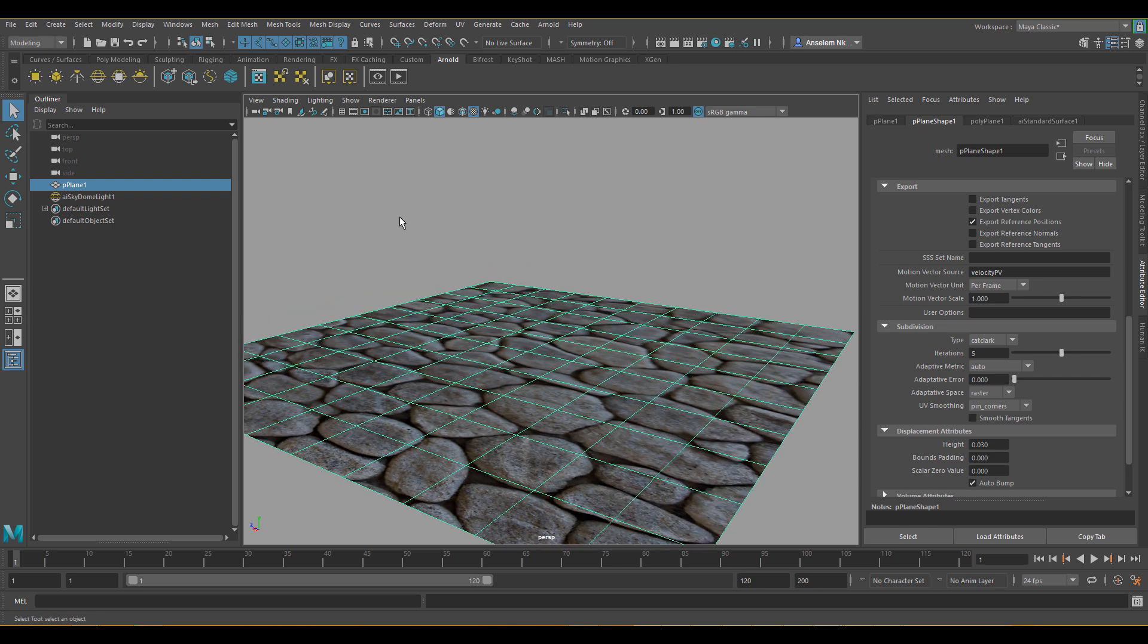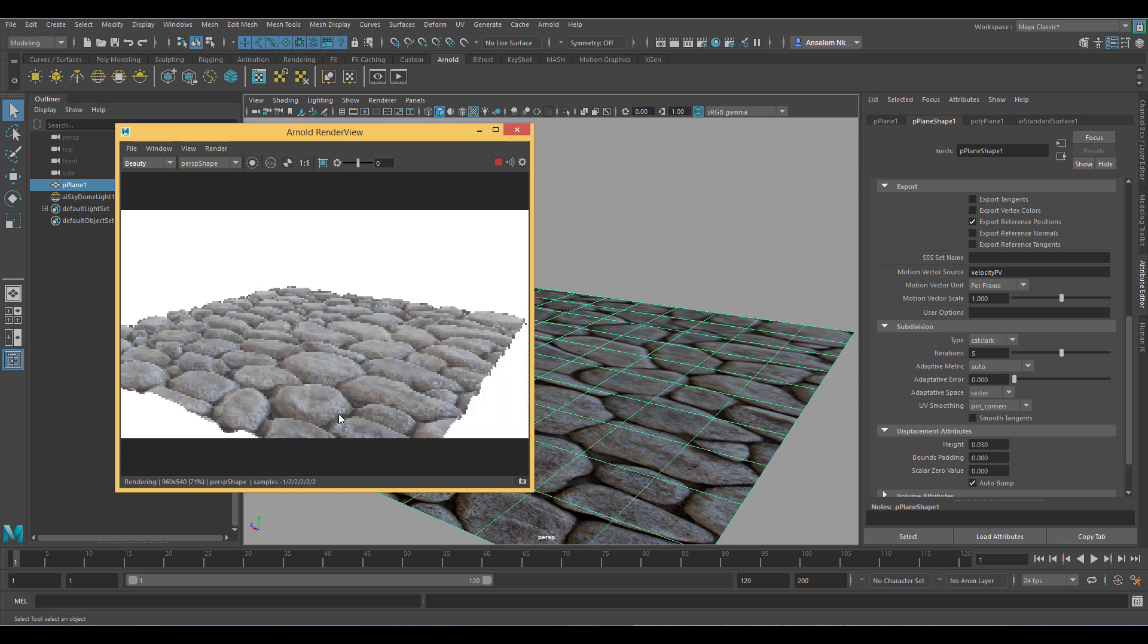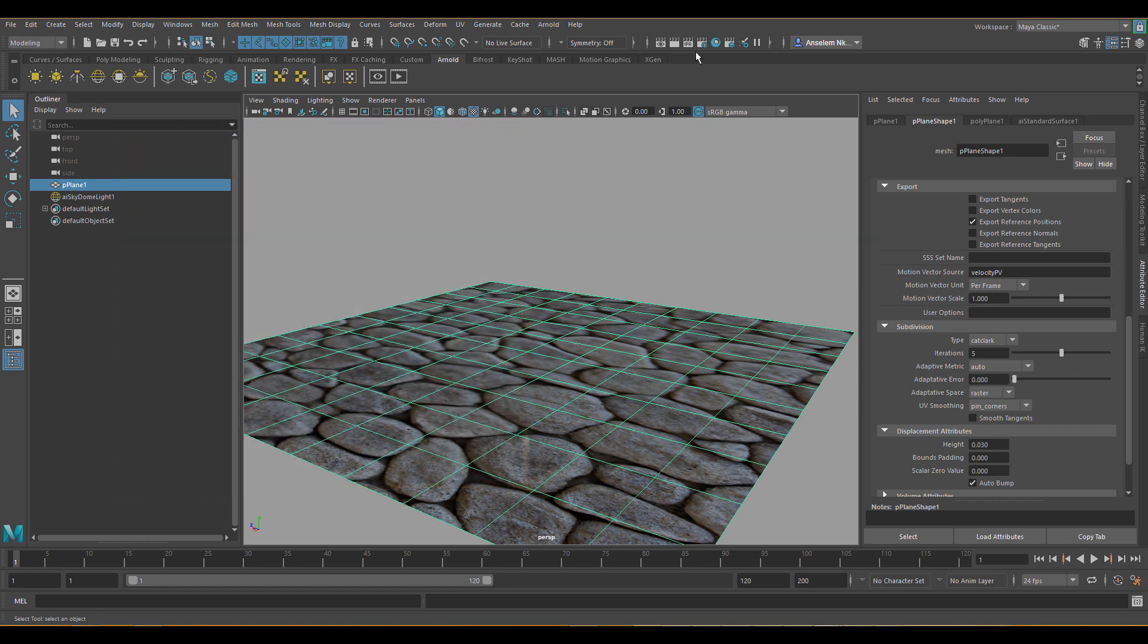And I think if my settings are correct, the next thing we're going to see when we click on the render is this. Actually I think we should get a very clean render right now.